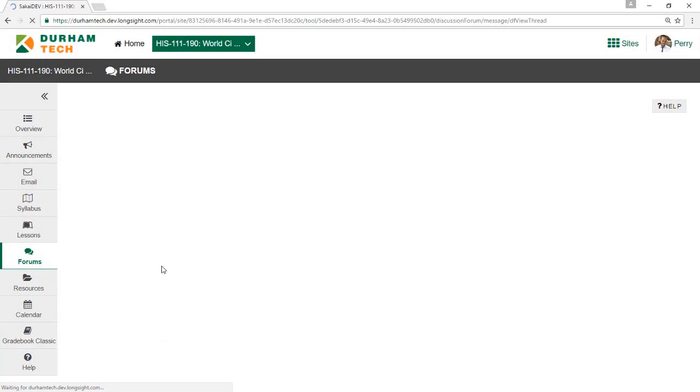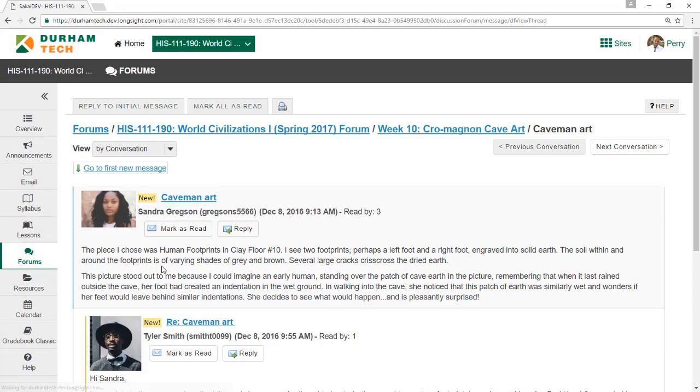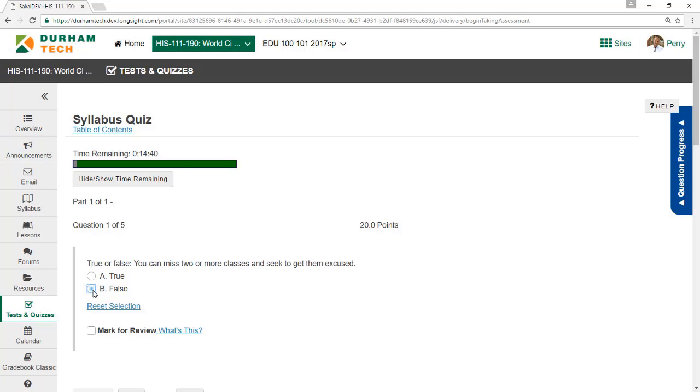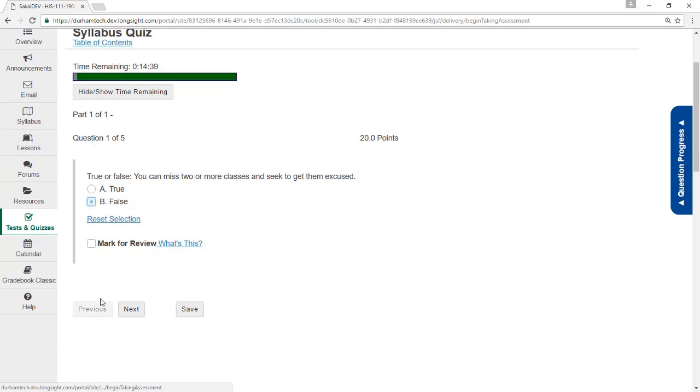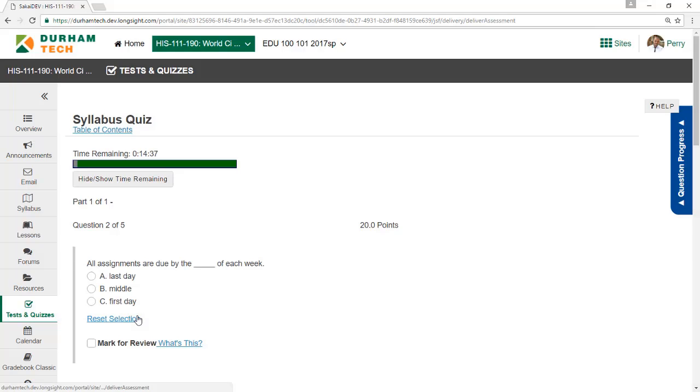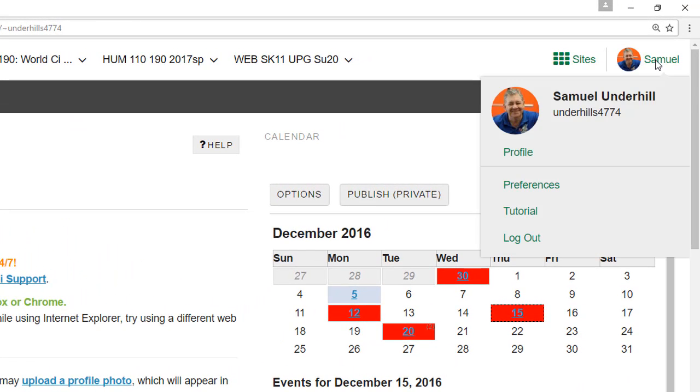Most things, such as the discussion forum, assignments, and tests and quizzes work like they used to. They just look a little different and have been enhanced with a few new features. When you're ready to log out,